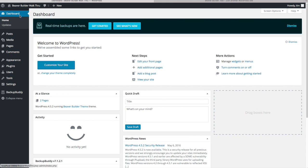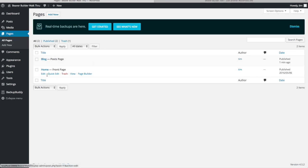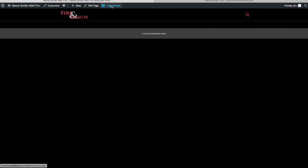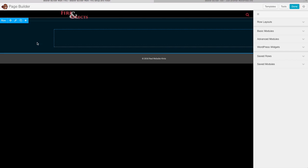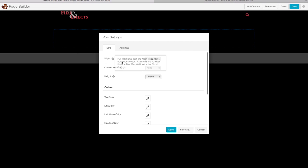There are two ways to edit the homepage — go to Pages > All Pages and click Home > Edit > Launch Page Builder, or if you're already on the front of your website, just click Page Builder to start editing live. The Beaver Builder works like most WordPress page builders — it gives you rows that you divide into columns. For the first row, I want to give it an image background. Click the wrench icon to get to Row Settings, set it to Full Width, and Content Width to fixed so content stays within the content area but the background spans the full window width.